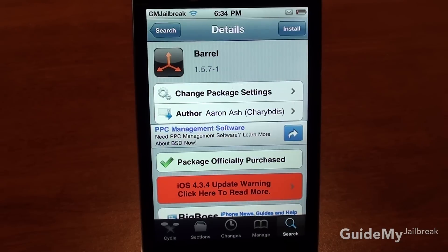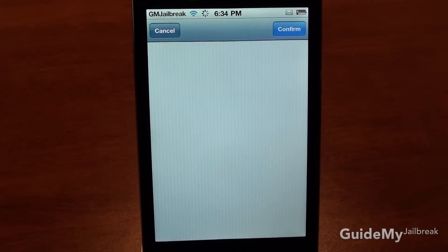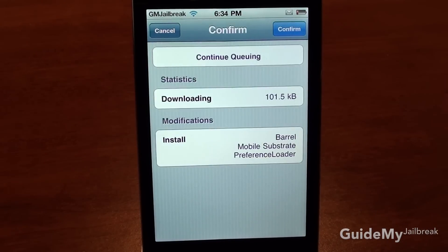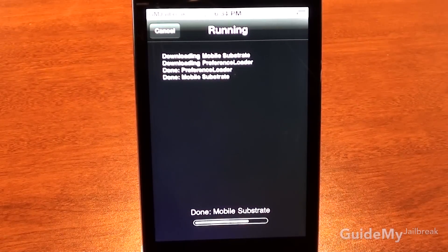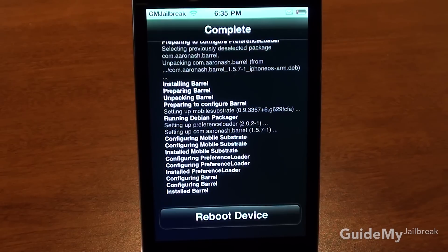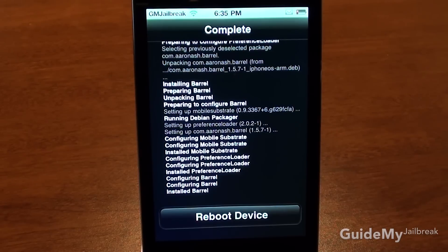If you have already purchased this application, or it's a free application, just tap Install, and finally confirm. It'll take a few seconds to install the application that you want, and depending upon the application you chose to install, this button below will ask you to do a variety of things.